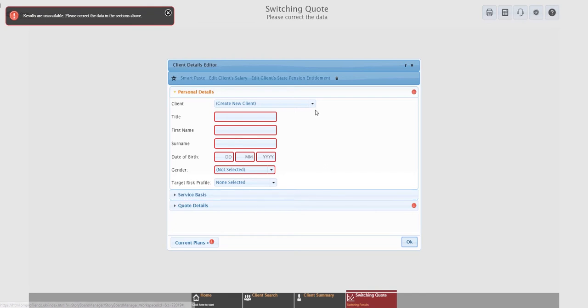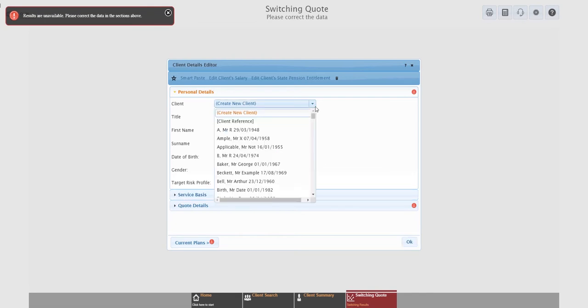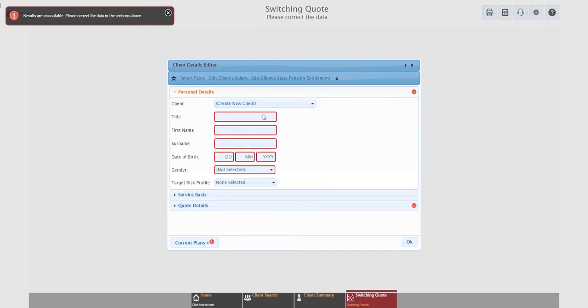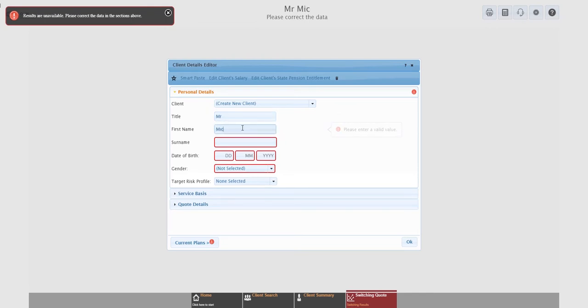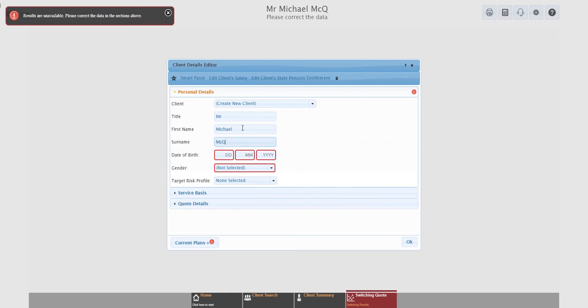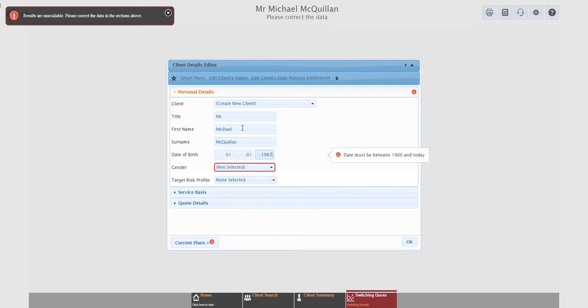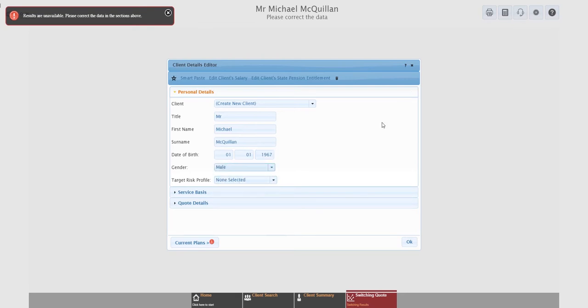The important thing to bear in mind here is that this is a brand new quote. We don't know anything about the client, so the system needs to capture that information. Hence the client details editor is brought to the fore. If it's a client you've already got on the system, you can simply pick them from the drop down. If you're creating a brand new client, you'll see the red boxes, the required fields, and the exclamation marks telling you there's some missing information.